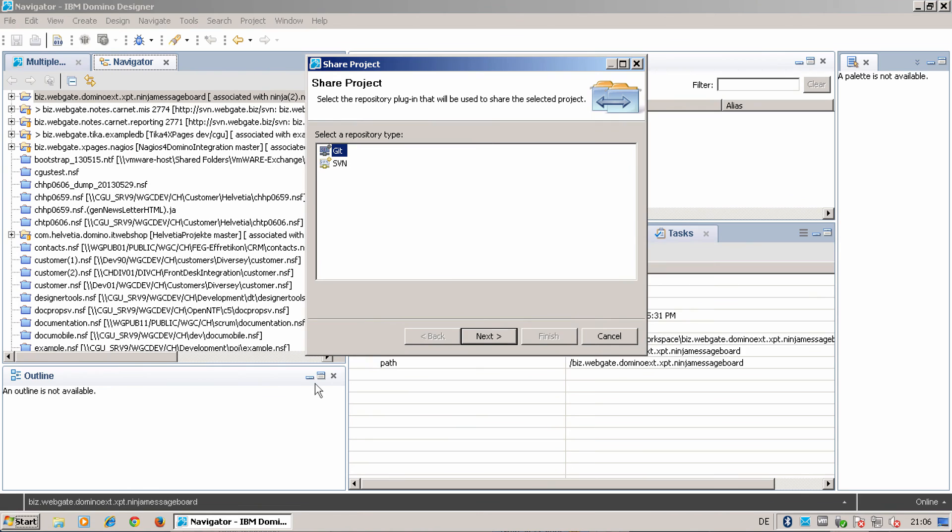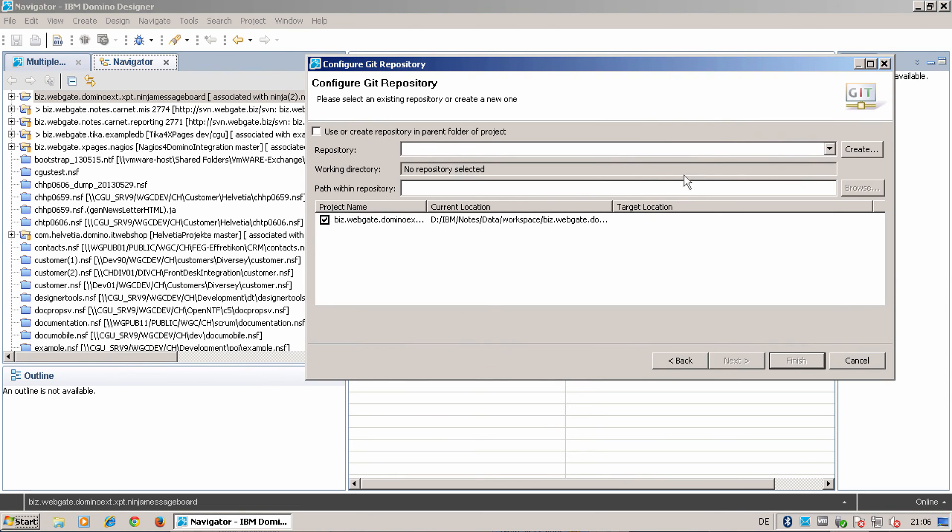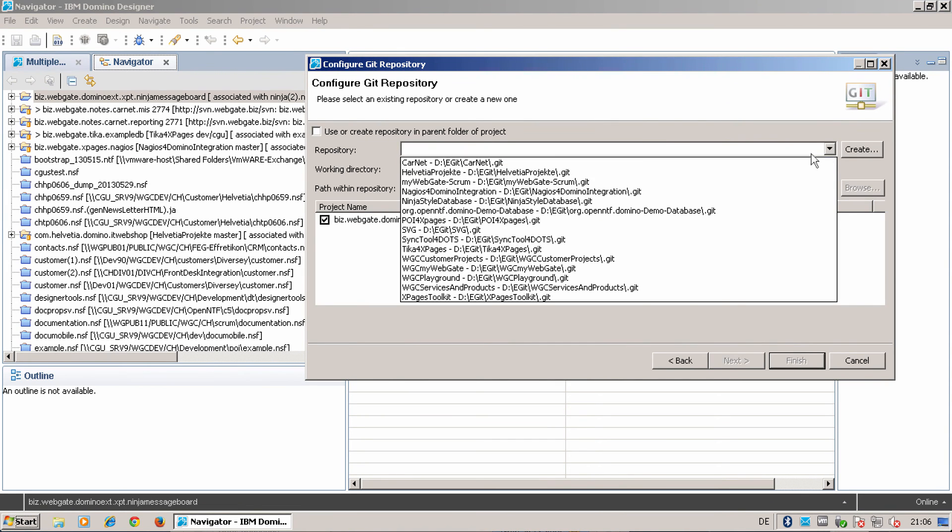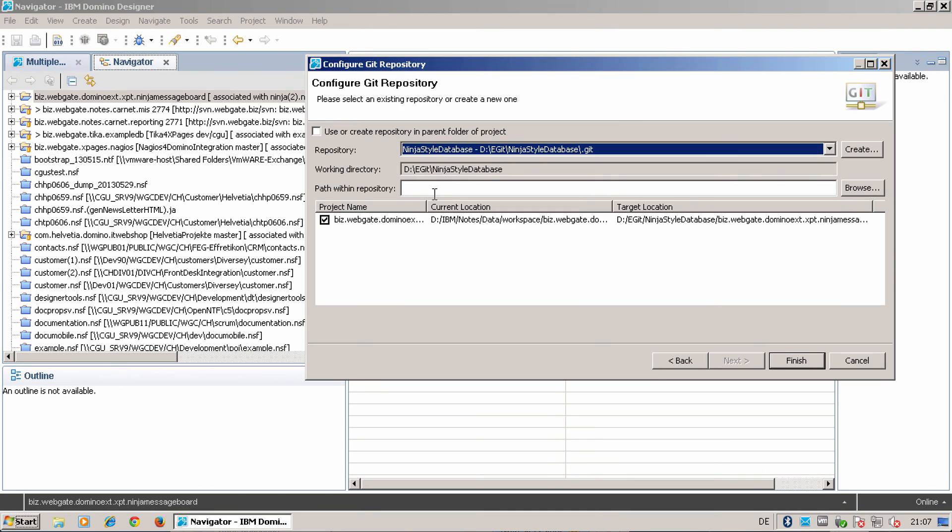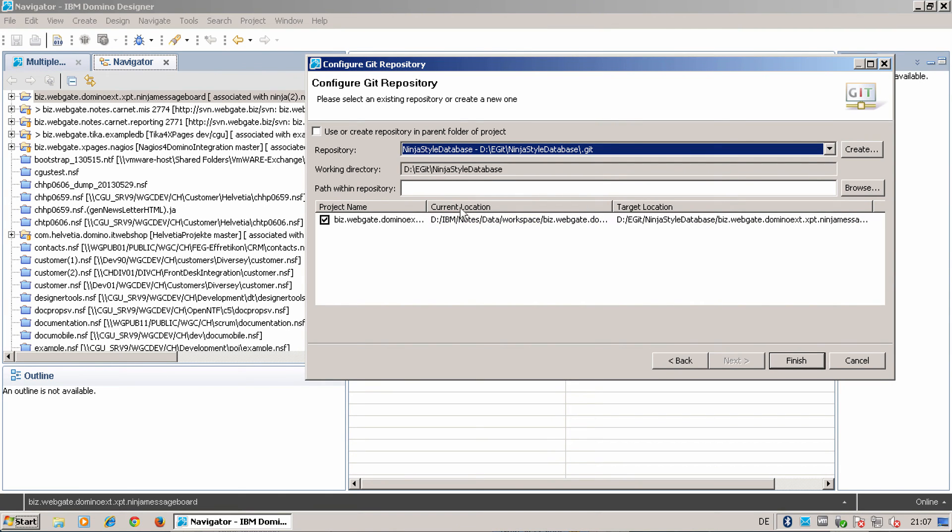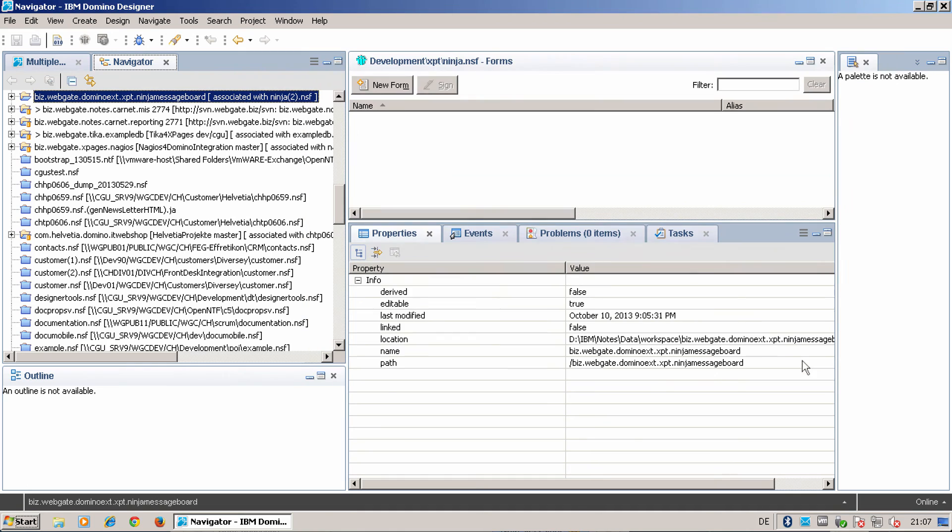Share project. Now it will also change the location that was on my workspace to my Git repository. I can say finish.